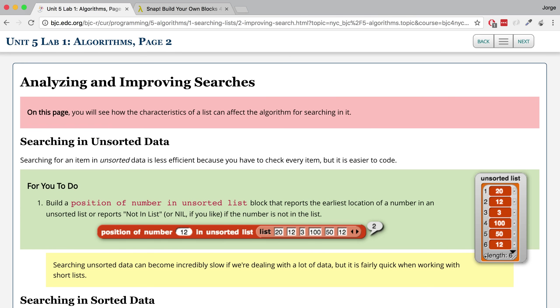Hey guys, it's Mr. G and in this video I'm going to go over Unit 5, Lab 1, Page 2. Our goal for this page is to see how a list being unsorted or sorted affects search algorithms.